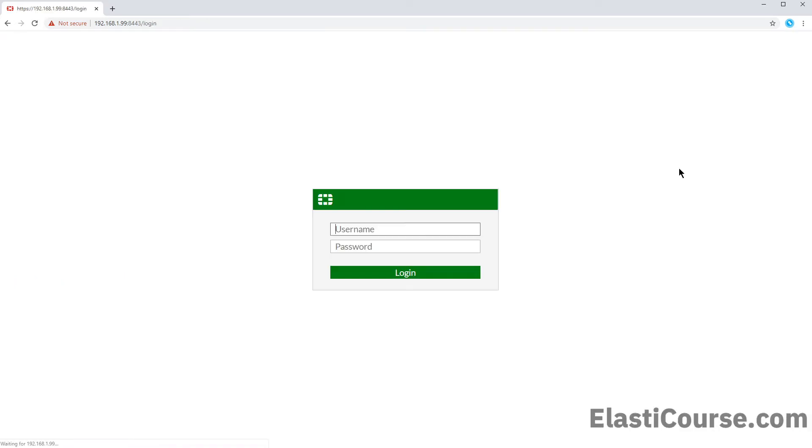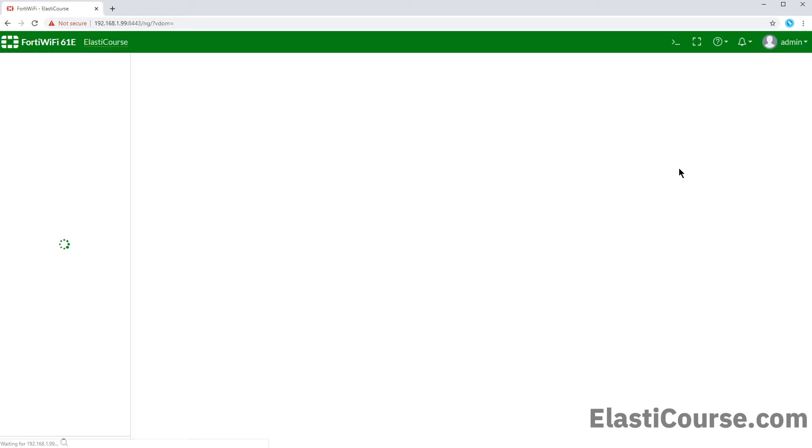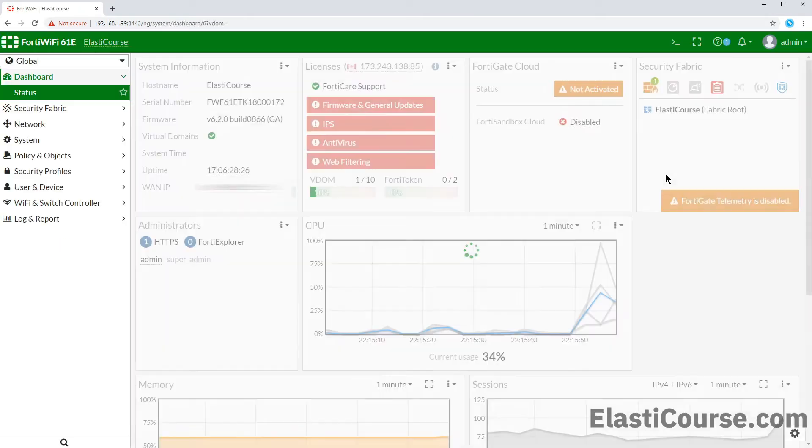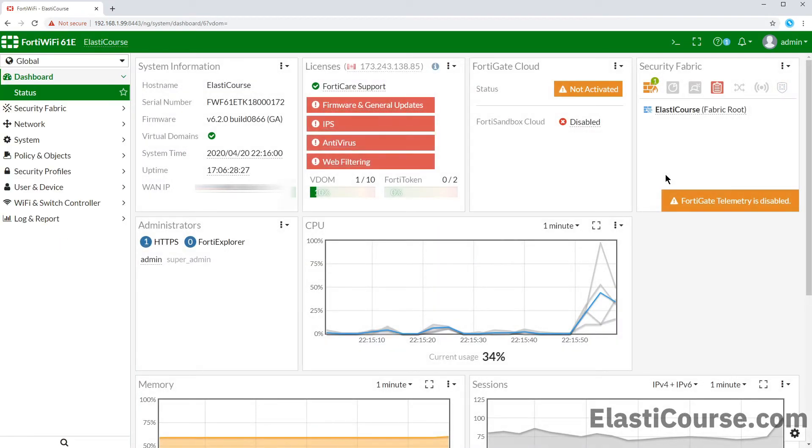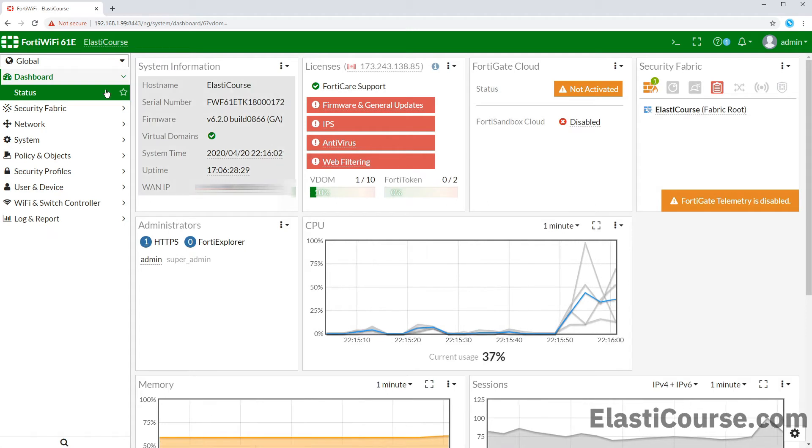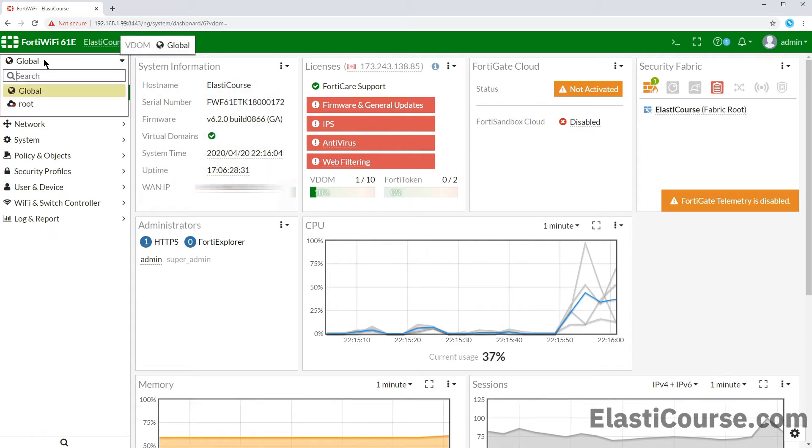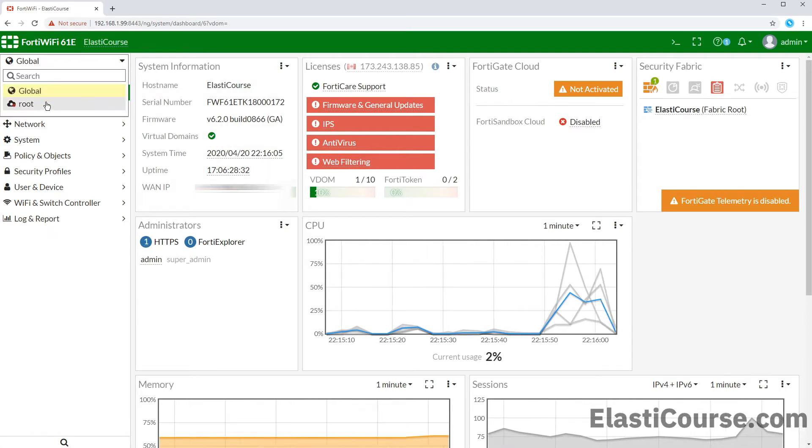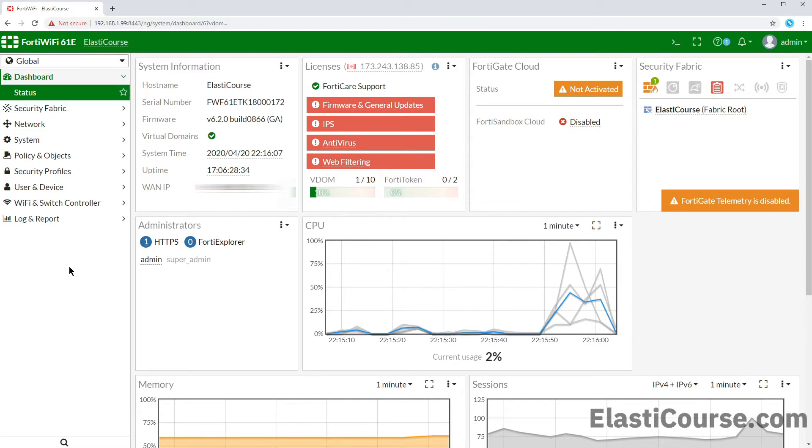This will kick us out of our management session as it will update the GUI and the CLI of the device. Once we login again to the firewall, we will get a new drop down menu on the left sidebar. We have a choice between global and root. Let's start with global.